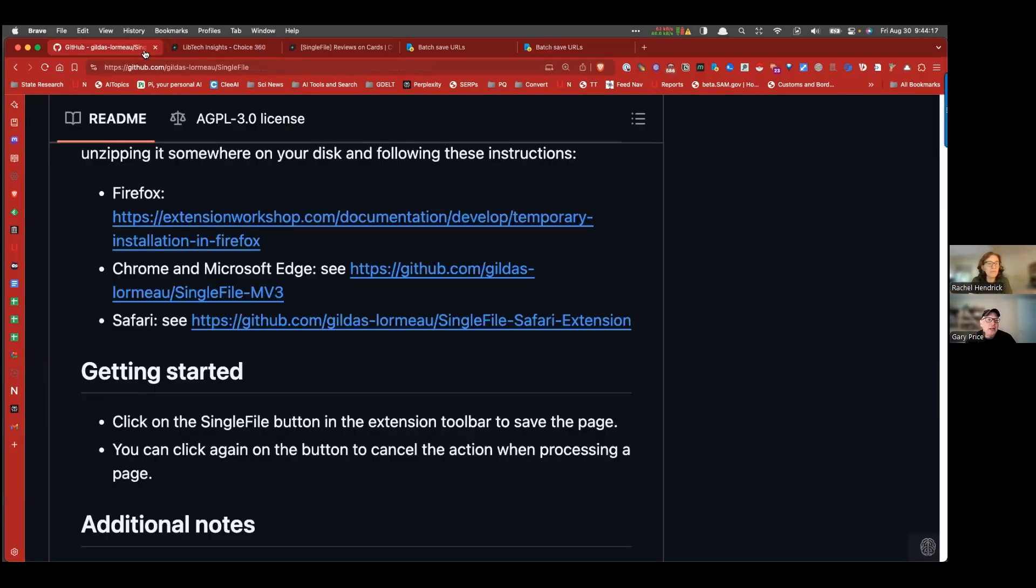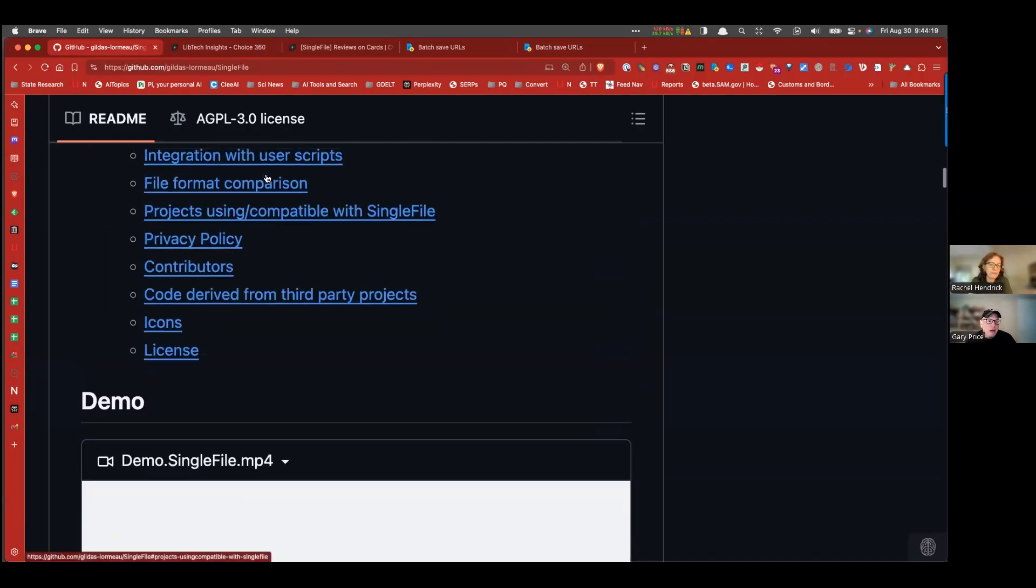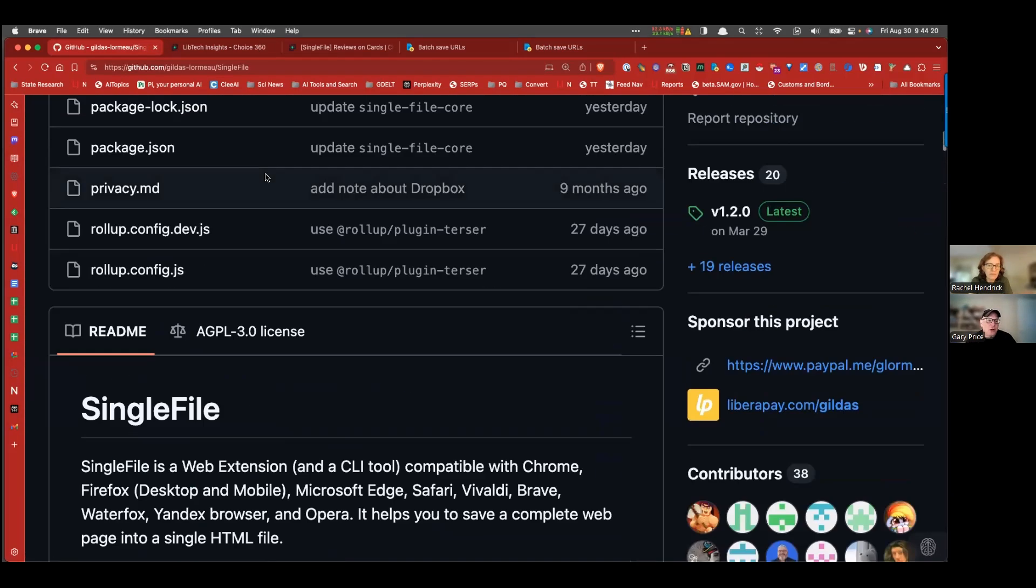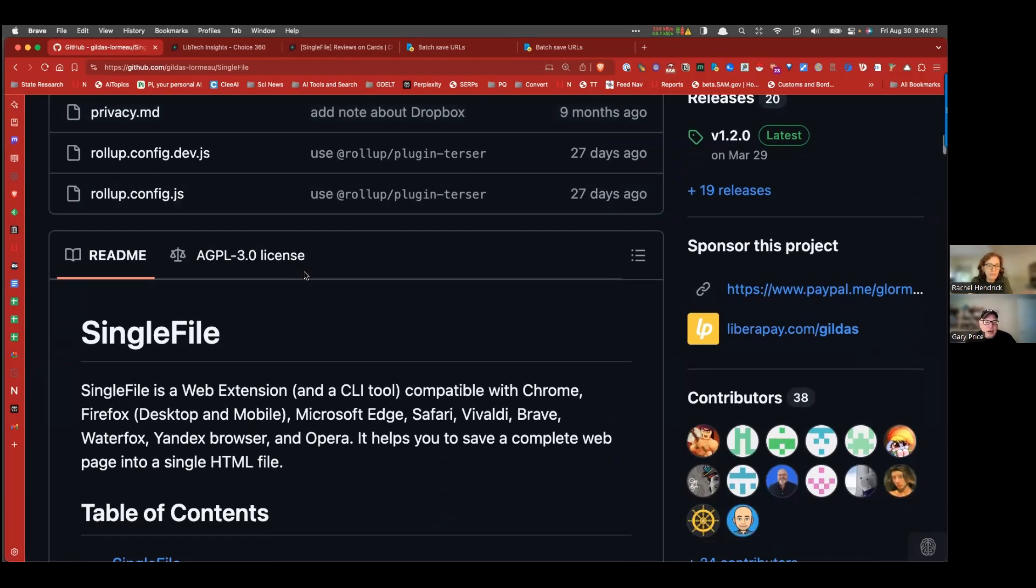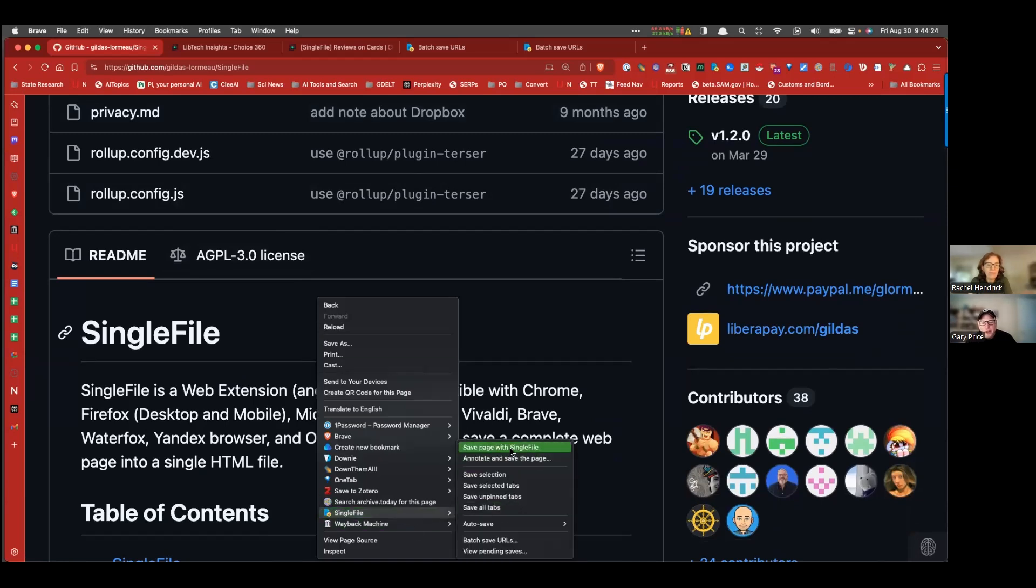So again, it's called, the browser add-on is called SingleFile, right click once you've installed it, save page locally, annotate and then save the page, save a selection,